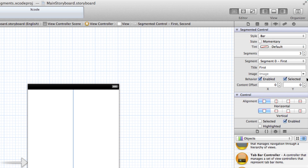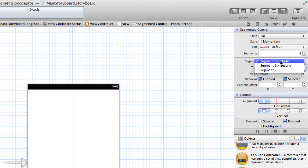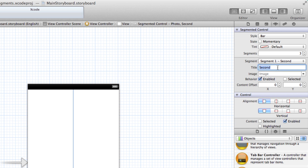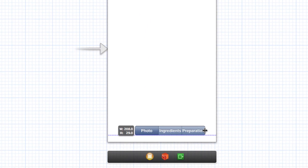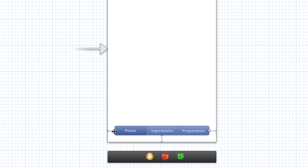I'm going to change the number of segments to three. The first segment I'm going to name 'photo', then I'm going to change segment one from 'second' to 'ingredients', and segment three is going to be 'preparation' — the steps for our recipe. Then I can stretch this out to make it bigger so we have some more space on our segments.